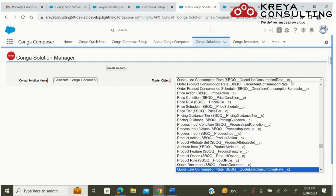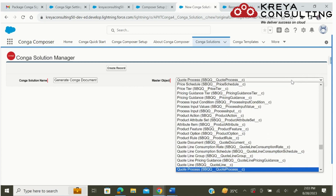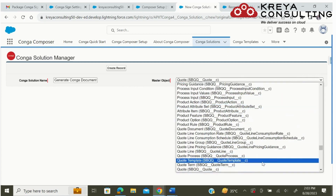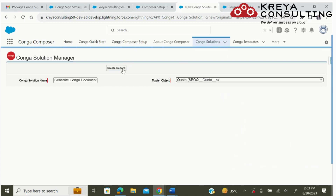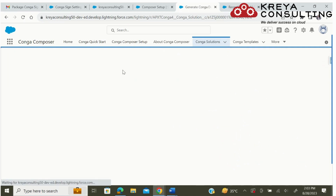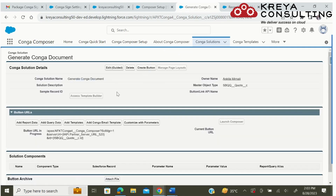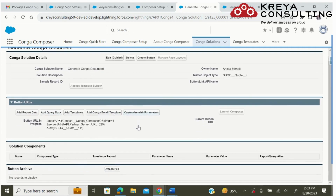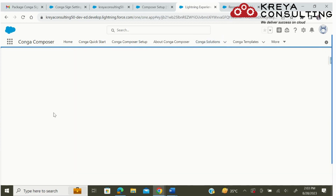Here I am going to select code. Now we can see that there are a few details such as we can add report data, query data, template, or even customize it with parameters. Firstly, we need to create a query data.